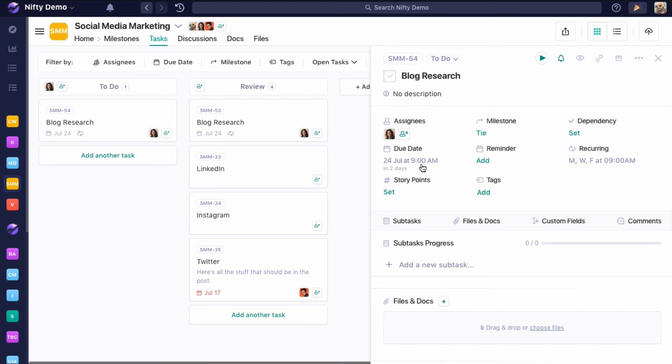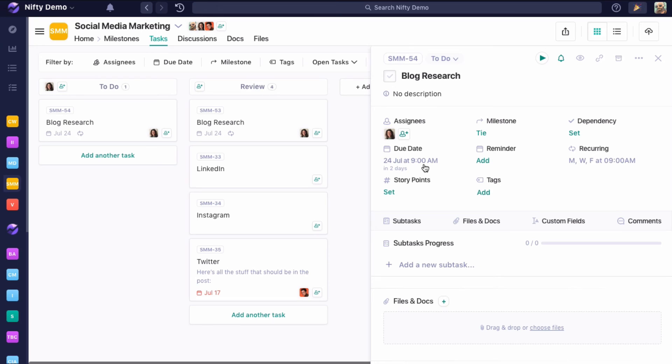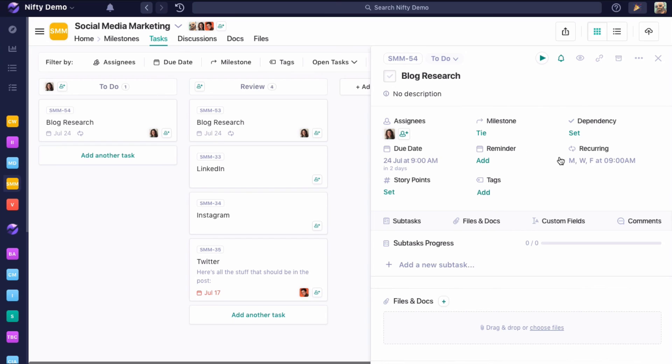When this task recurs on Friday, the 24th, at 9 in the morning, that next task will be created with a due date of July 27th, which is that next Monday, at 9 in the morning. And when the one on Monday recurs, that will have a due date of Wednesday, the 29th, at 9 in the morning. So you can see how this due date is automatically going to update to that next date that recurs for that task.